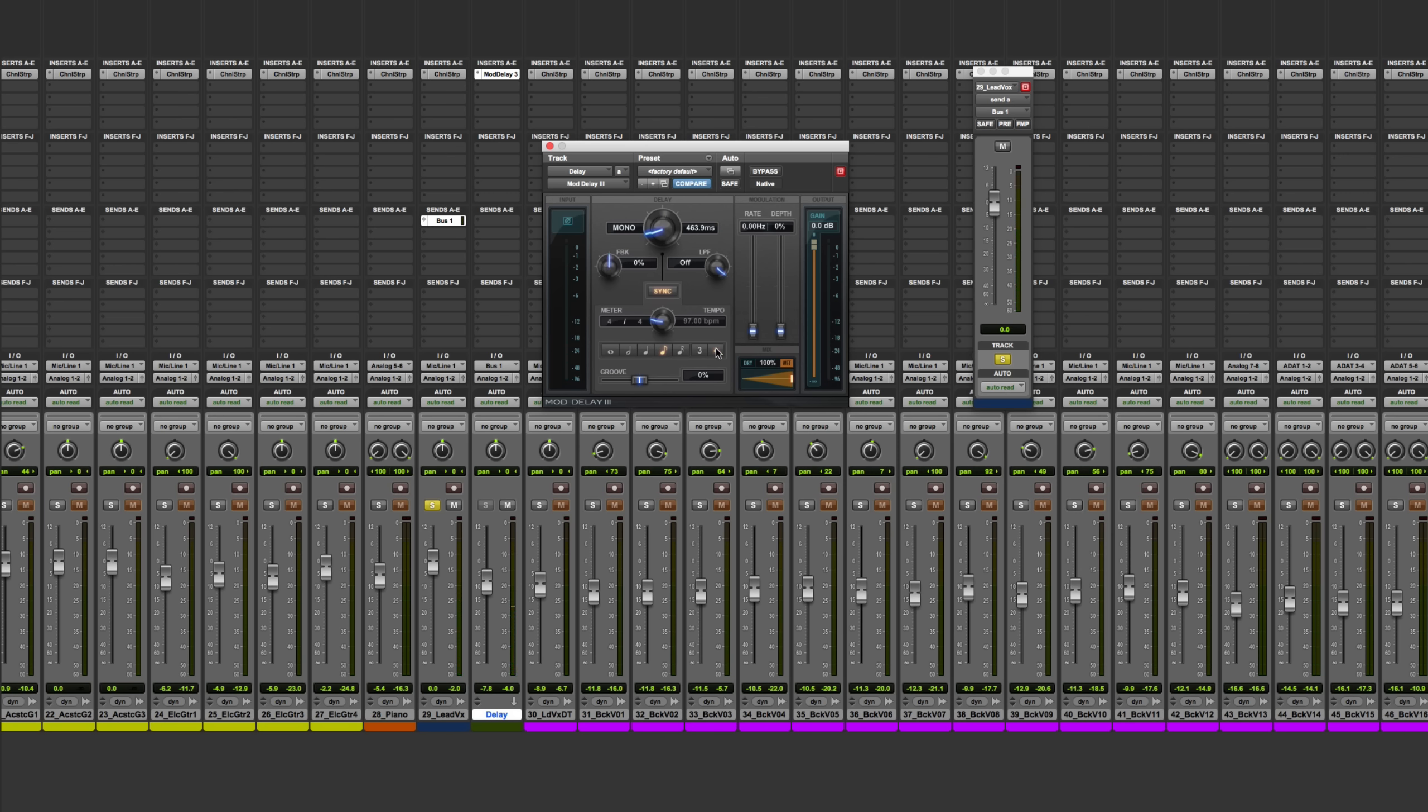Next, let me show you a different kind of delay effect, and that's the slap echo. Here, we're intentionally not going to use a tempo-synchronized delay time. We're in fact going to manually set the delay time to be somewhere between 120 and 150.